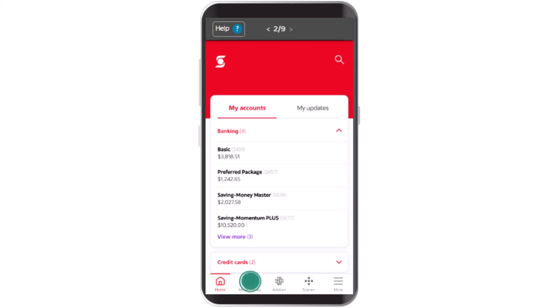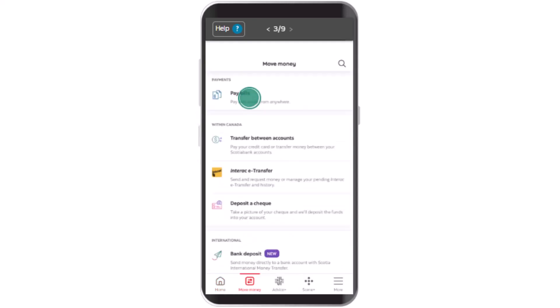Once you're on this page, click on the Move Money tab located in the bottom left corner of your screen. On the next page, you'll be able to see multiple options under the Move Money tab. From the list, you need to tap on Pay Bills.